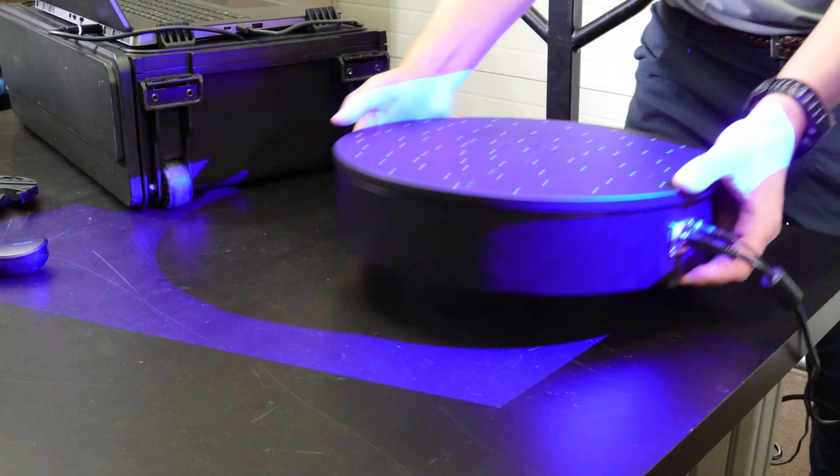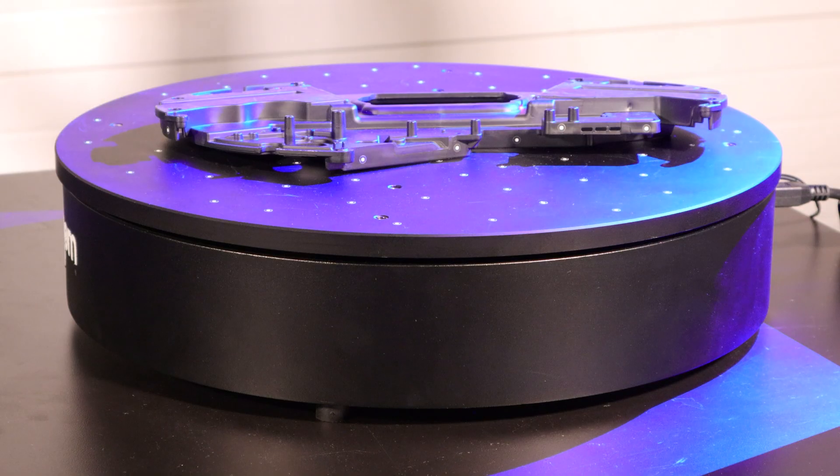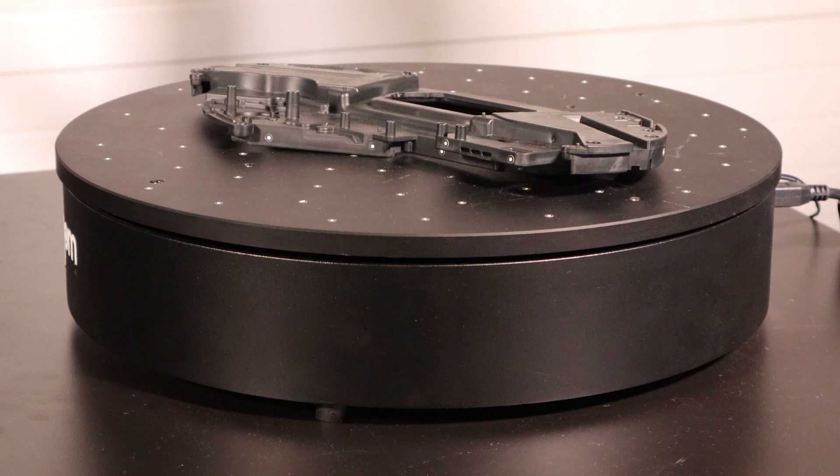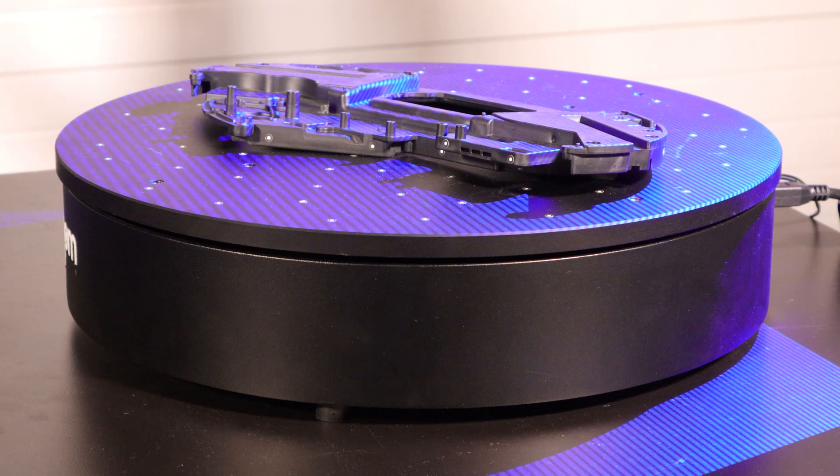For this part, we're using an optional rotation table to simplify the process and decrease the amount of time it takes to complete the scan.